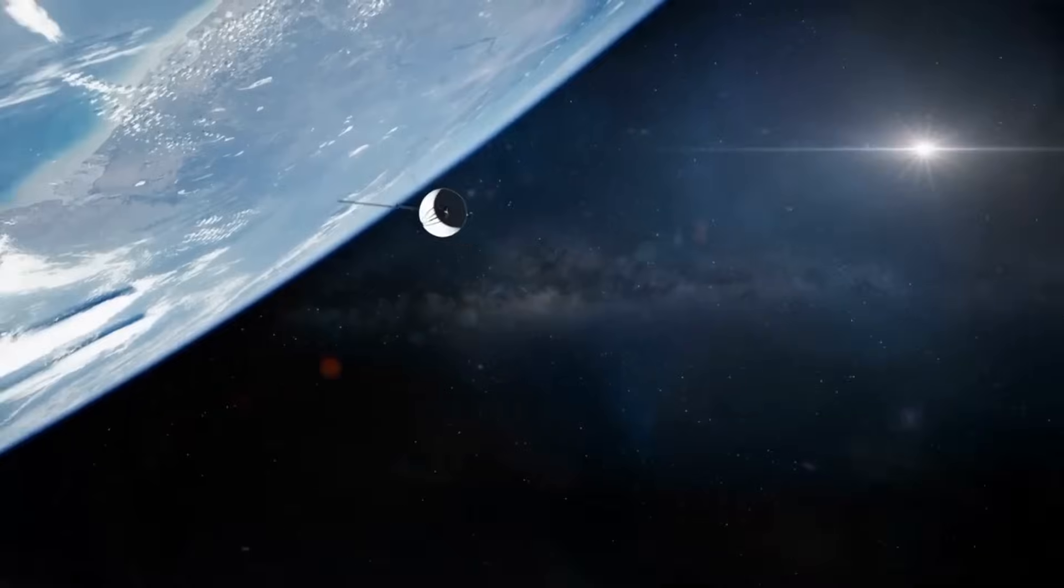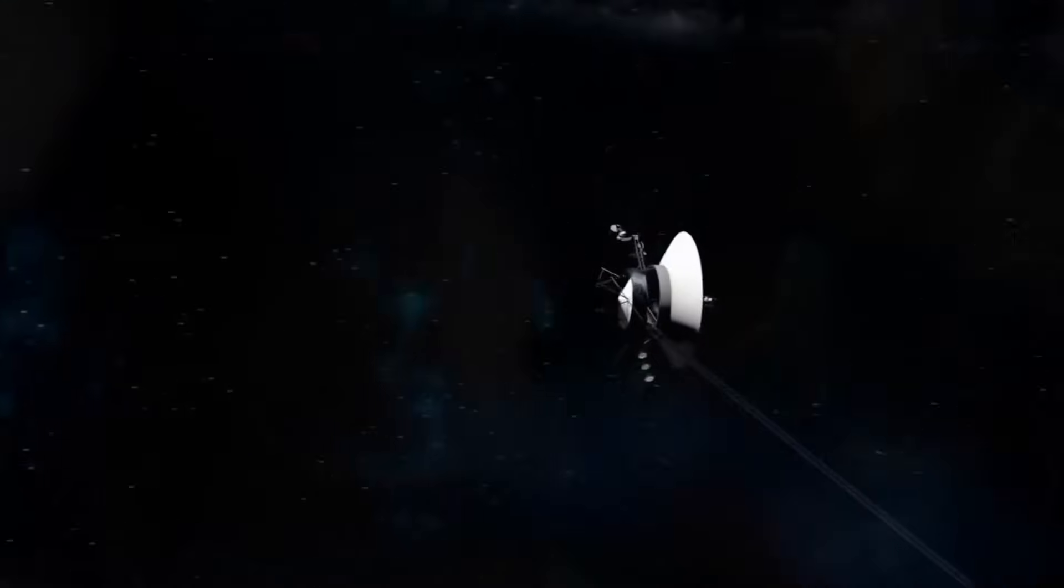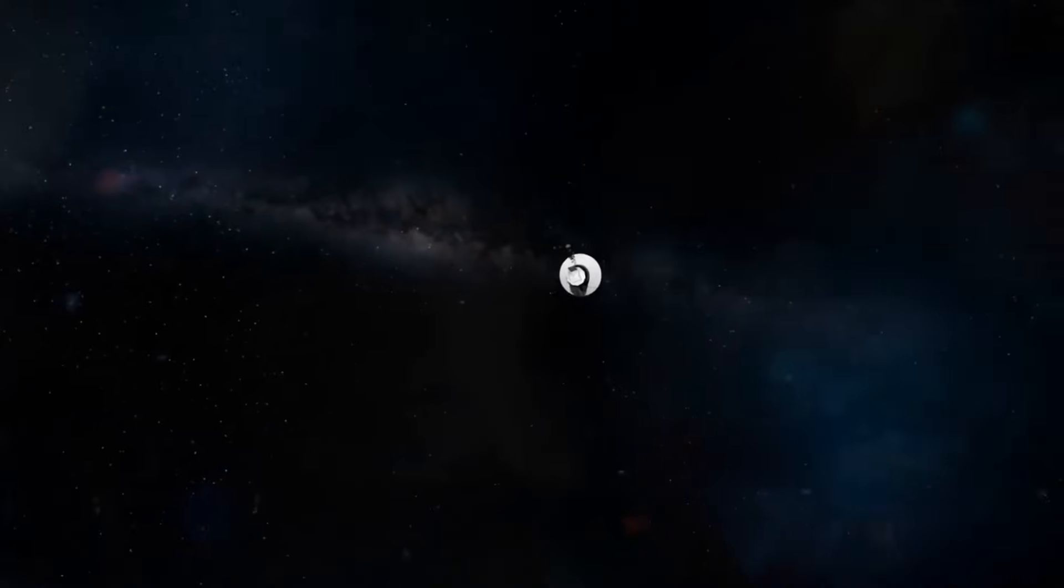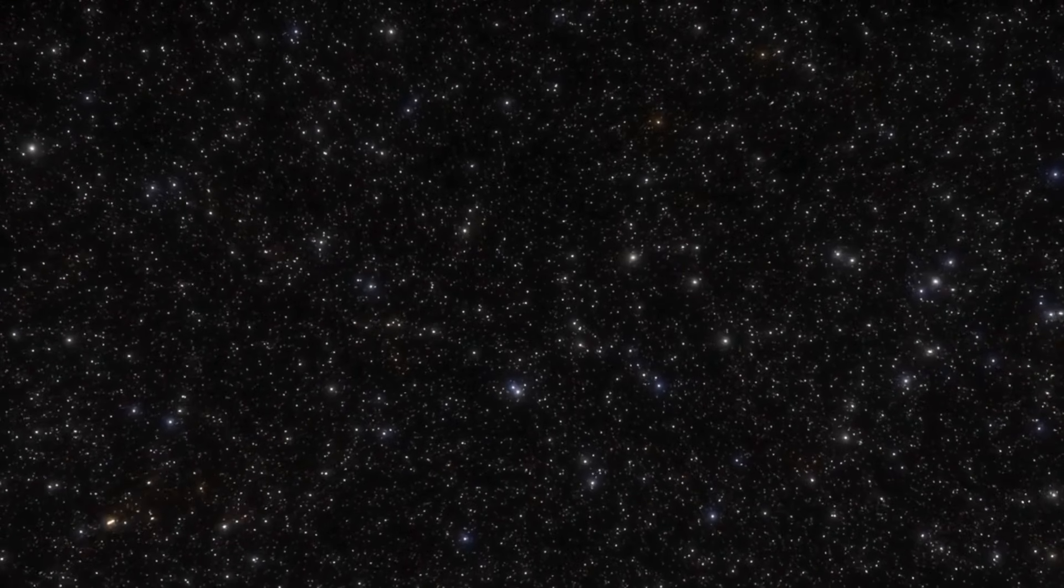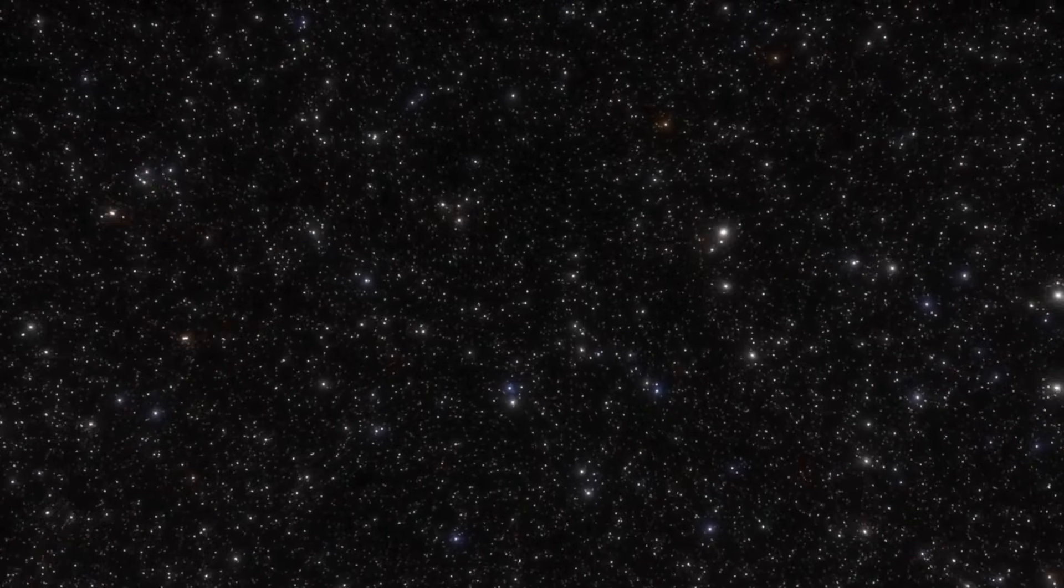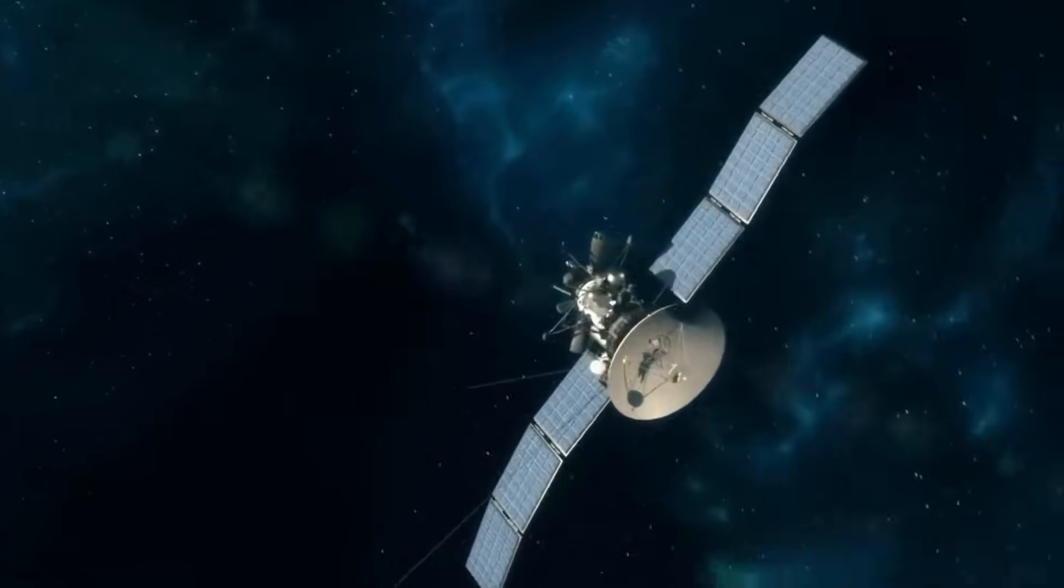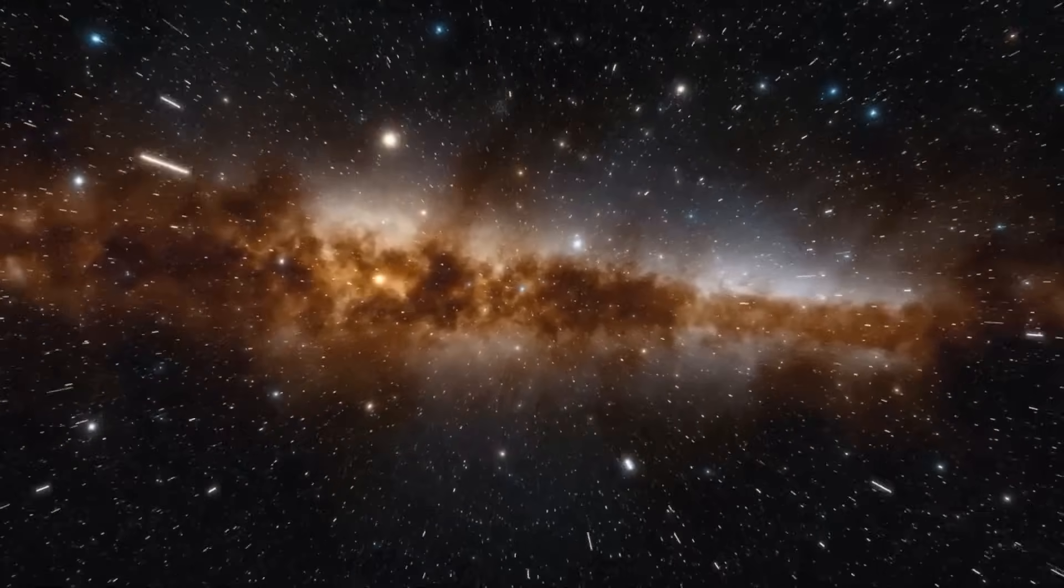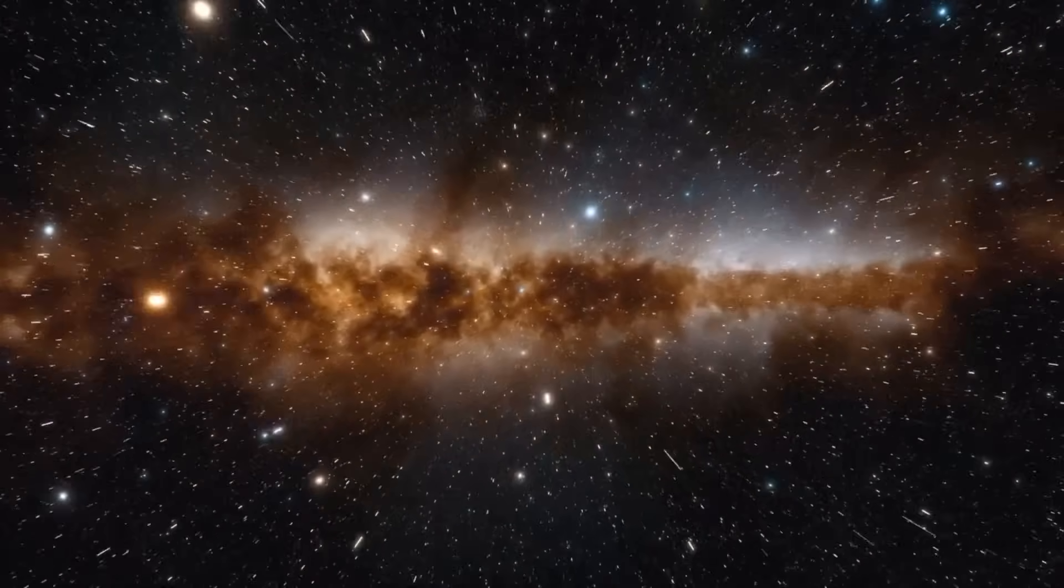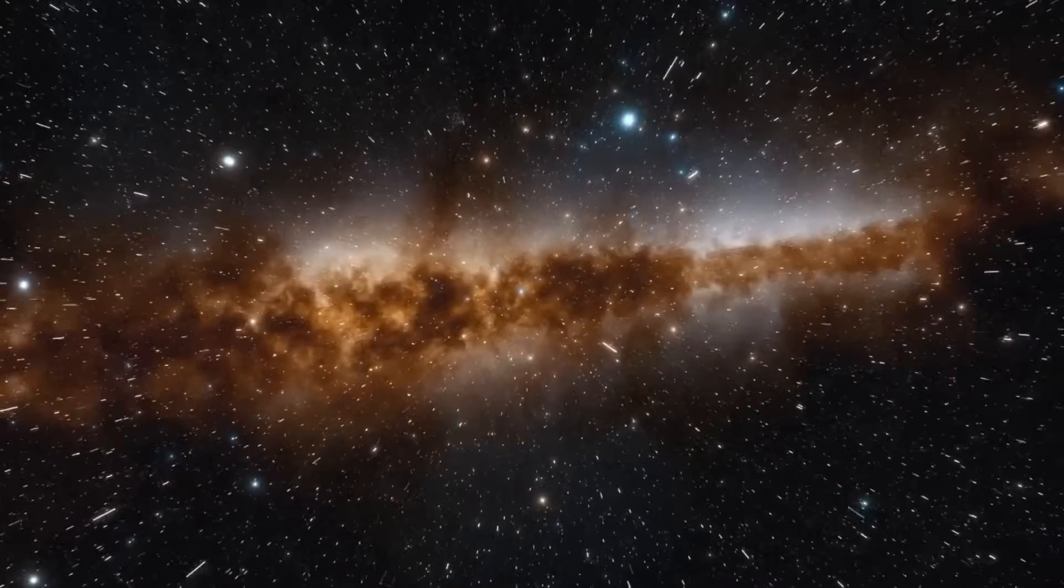Voyager 1's odyssey stands as a tribute to humanity's insatiable curiosity, unwavering resilience, and innate drive to explore. With each step it takes into the vast expanse of interstellar space, the probe ignites a spark of hope and inspiration within us, reminding us of the endless potential that lies beyond Earth's borders. Its journey is a testament to our collective spirit of adventure and discovery, urging us to embrace the unknown and reach ever further into the cosmos.